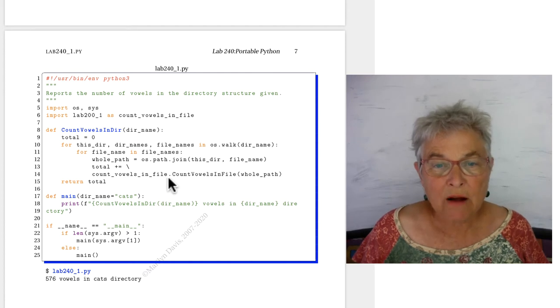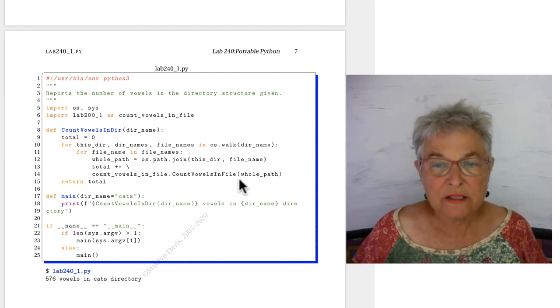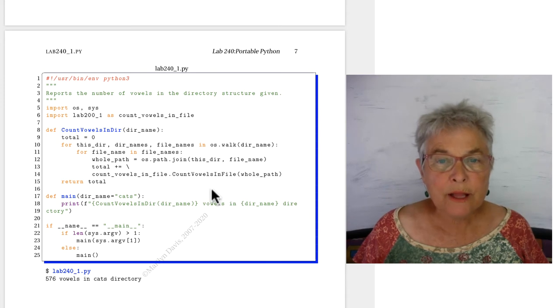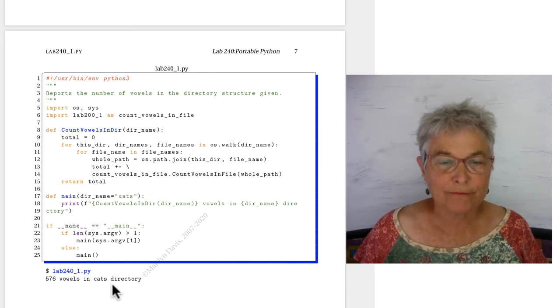And we're going to add into this total that we initialized to zero. Count vowels in file, the whole path, that's all we had to do. And we'll be doing that through the whole walk. So, we'll get all the vowels in that directory structure.